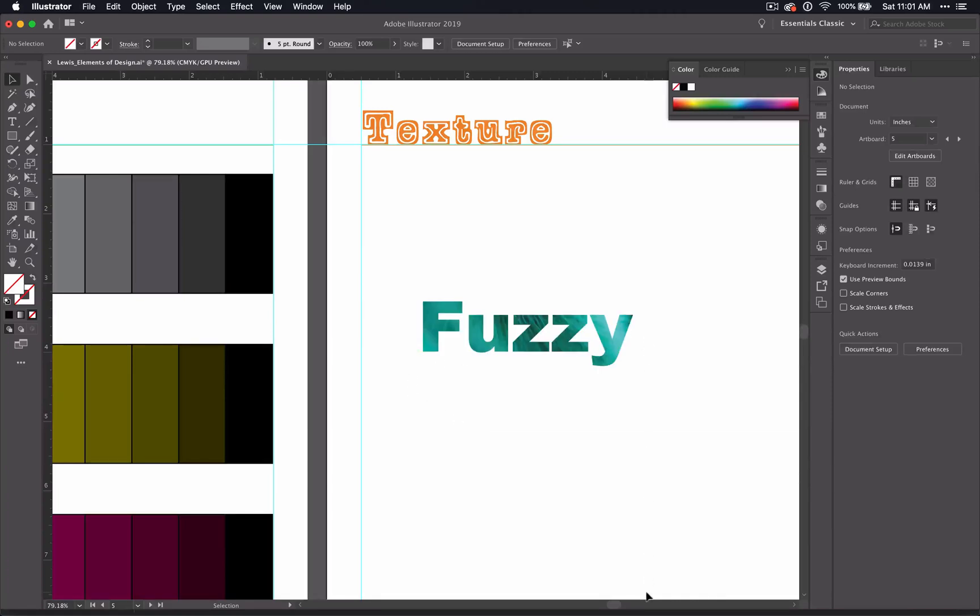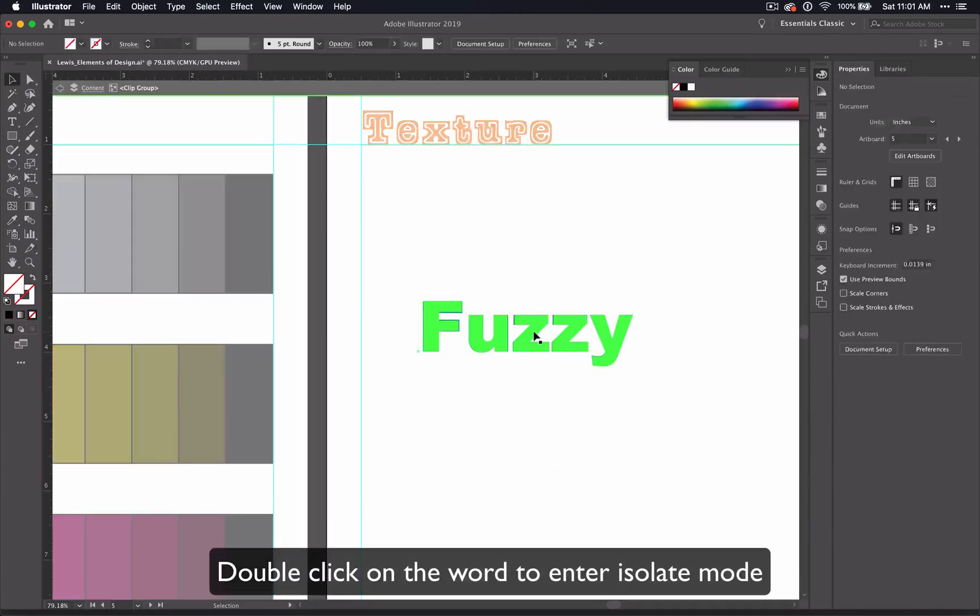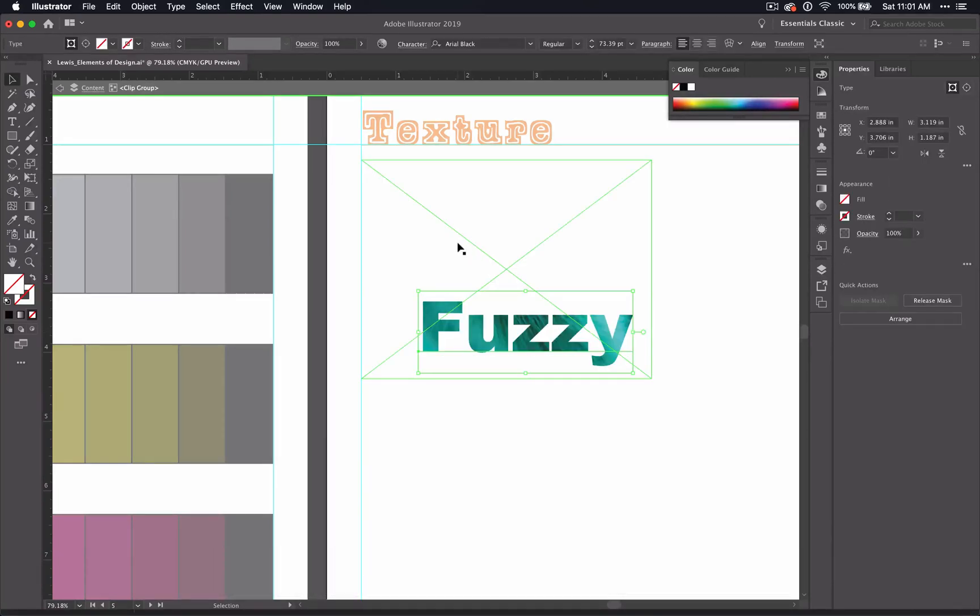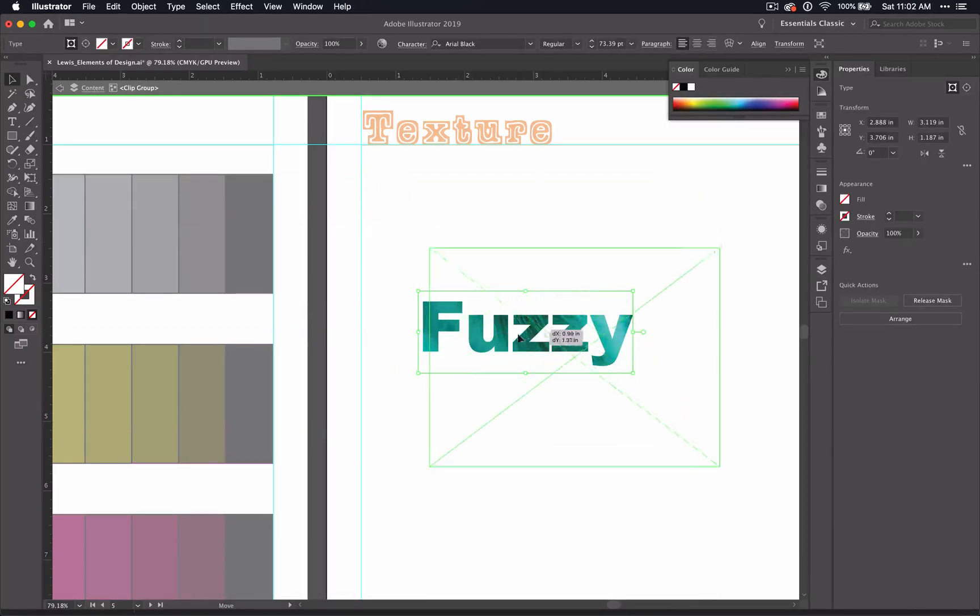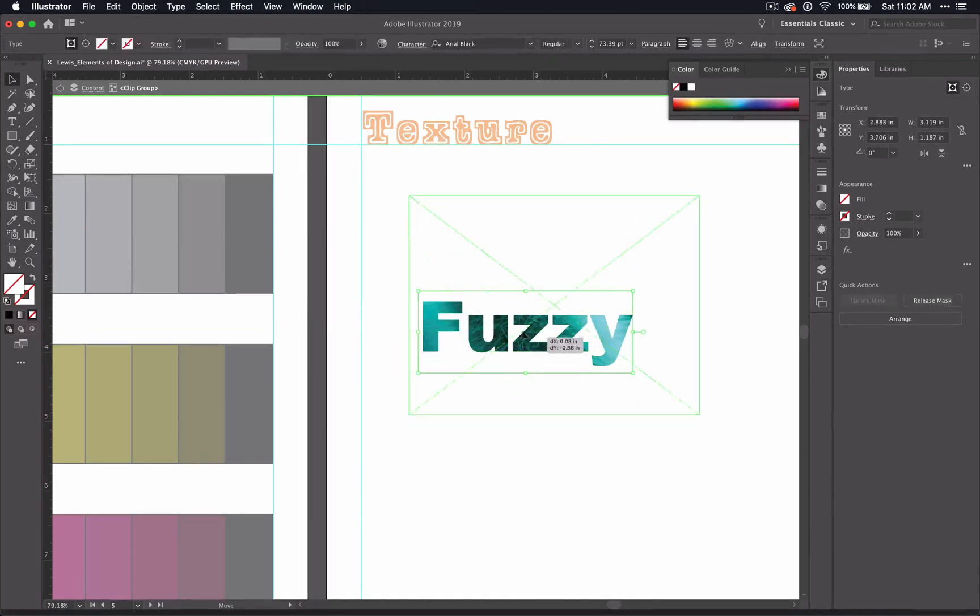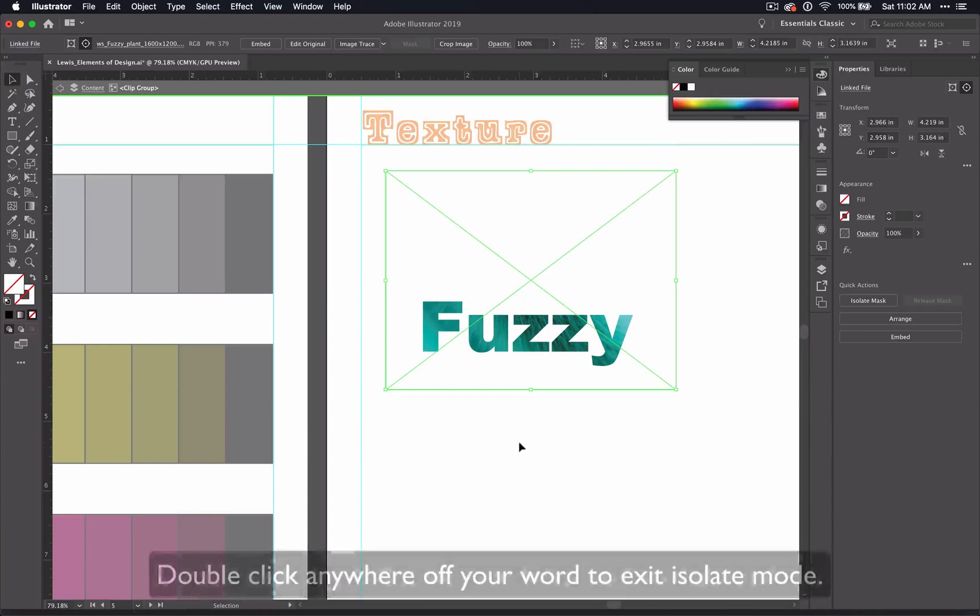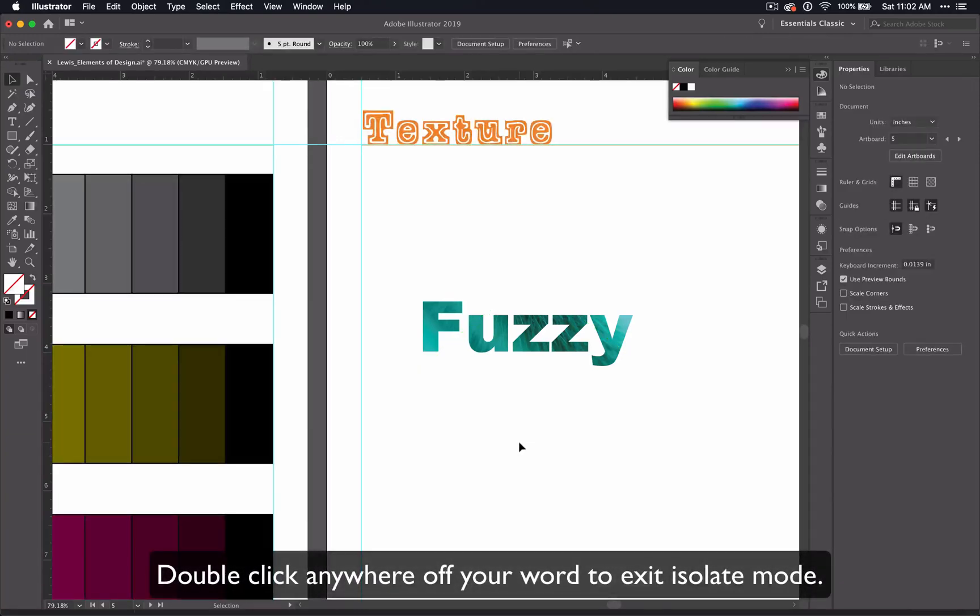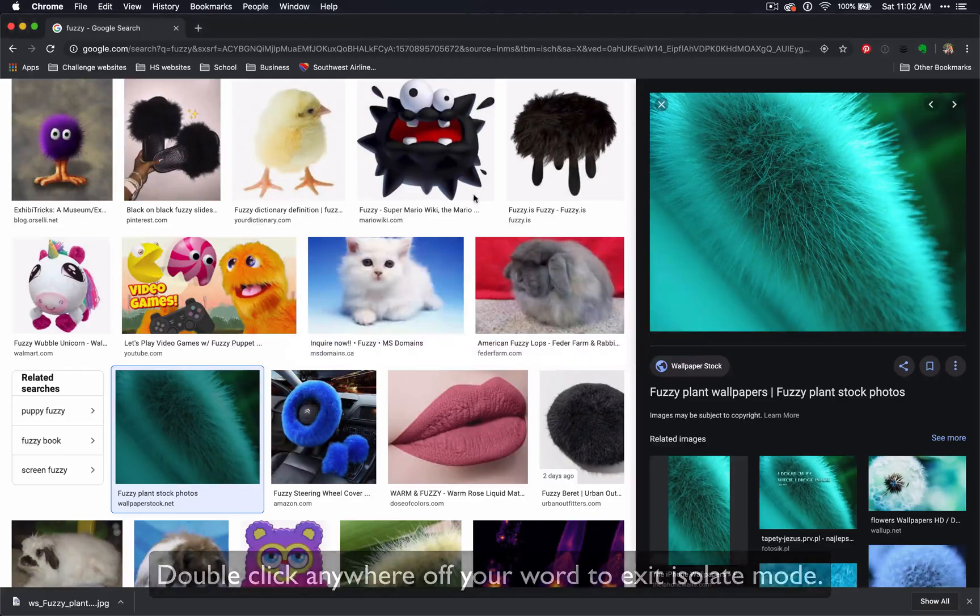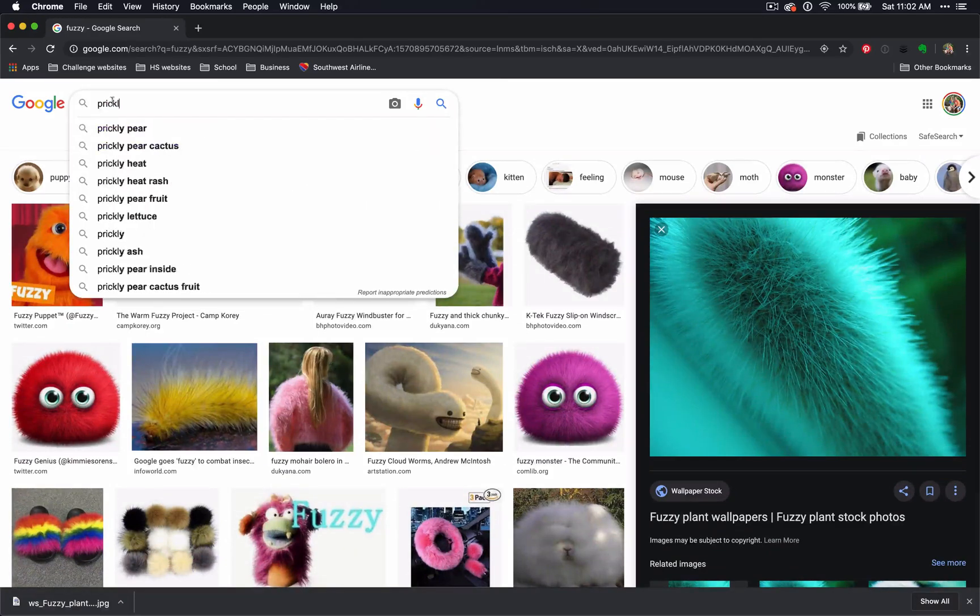Now, if you double-click on your word, you are isolating your word and you can see the bounding box of your image. So if I wanted to, I could move that around to find a better part of the picture. When I'm finished, I just double-click outside of the image.